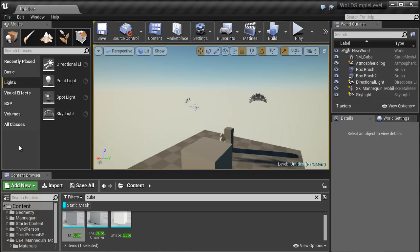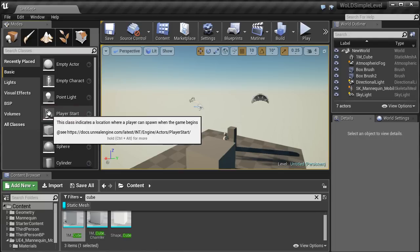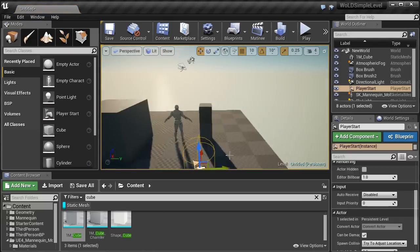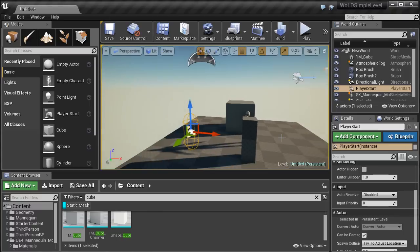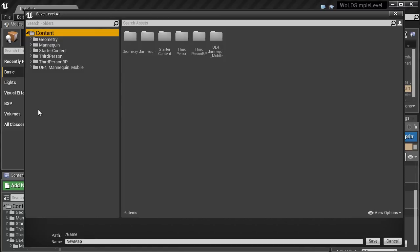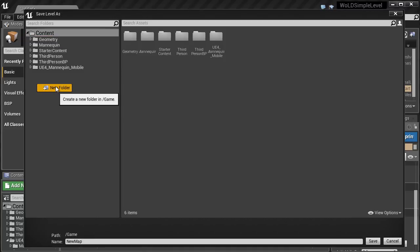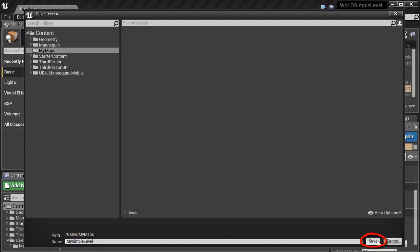Next, let's insert a Player Start. Every environment you create should have at least one. Go to Basic, then left-click and drag the Player Start onto the ground plane. Let's save our work — go to File, Save As. Select the Content folder and create a new folder in the empty gray space by right-clicking and choosing New Folder; name it 'My Maps'. With that folder selected, name the level 'My Simple Level' and click Save.